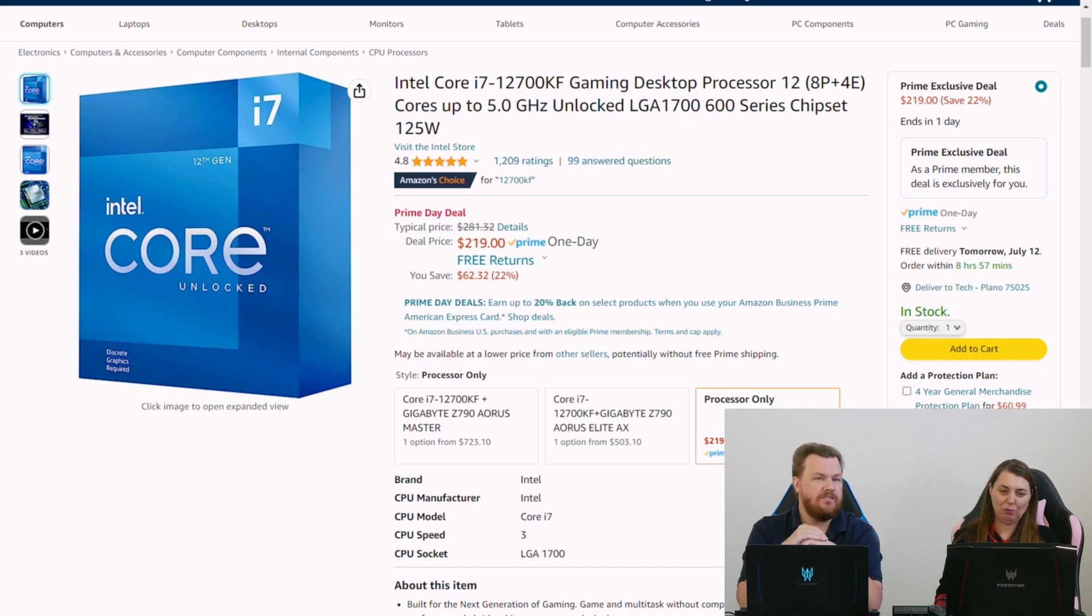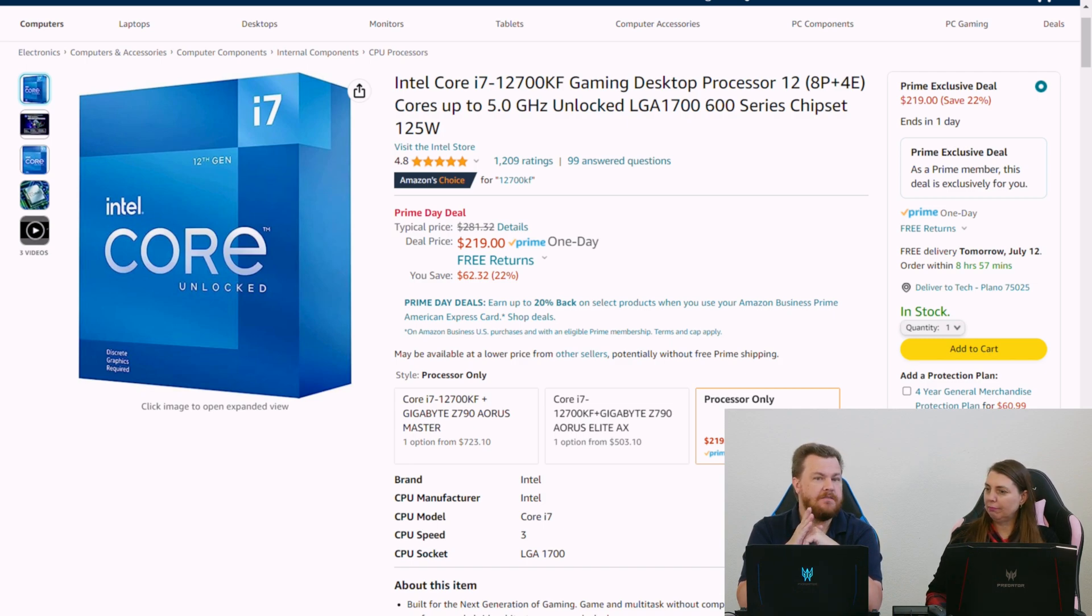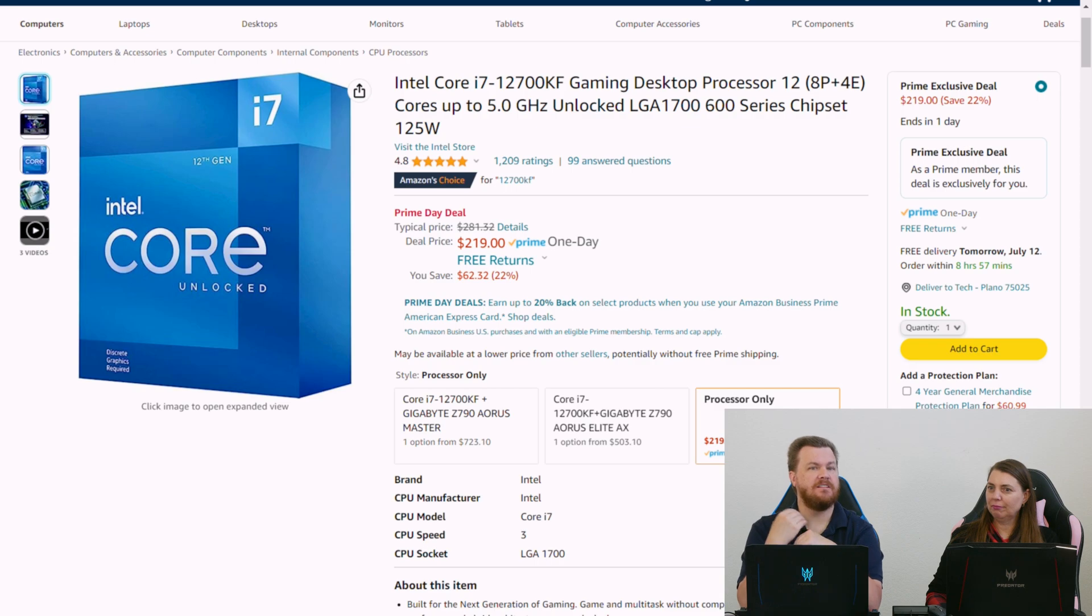So I built a new streaming PC, and I used the i7-12700K, which I had on the shelf. I didn't use the KF. I ordered a KF to replace that because that was my only 12700K, and that's what we're streaming on right now. And that is a really, really nice machine.